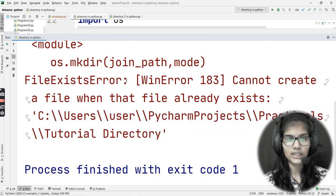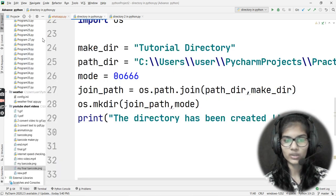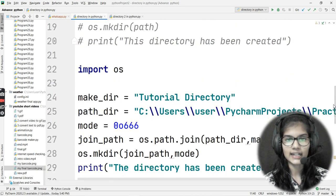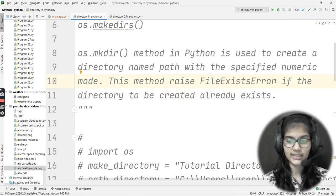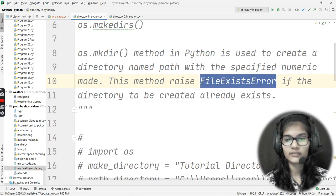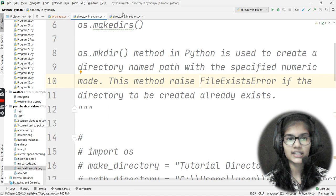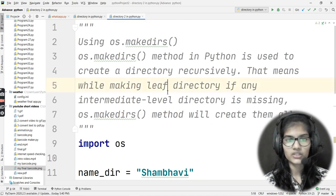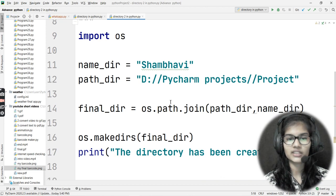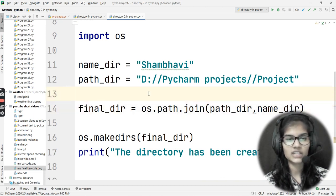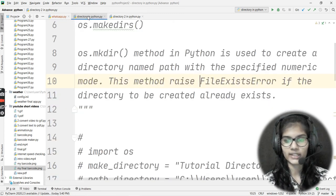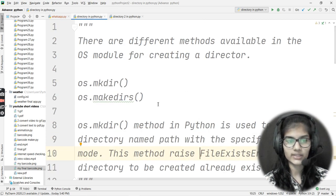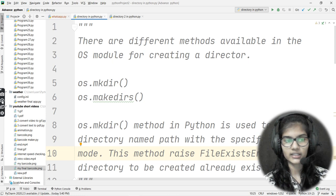I hope you got the idea — first, what the mode parameter is that you can use for making directories in Python, and also what type of errors come if the file already exists at a particular place and you try to make another file with the same name. The same thing applies to os.makedirs as well — it has the same mode parameter, and the default value is also 0o666. Hope you got the idea regarding directories. That's all for this video — thank you and take care.